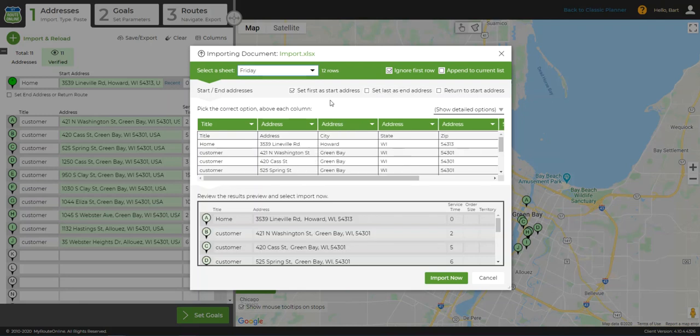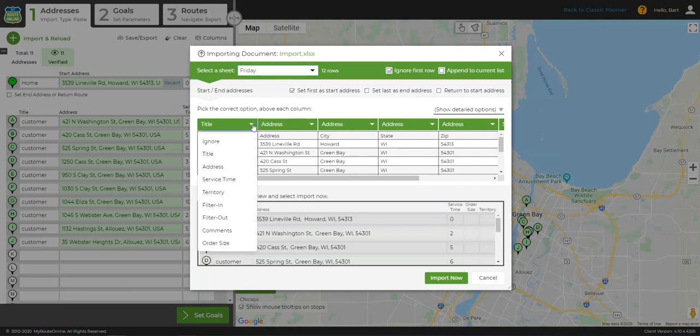Now, I'm going to double-check my headers in the import wizard just to be sure they're set correctly. This is especially important if you do not have headers in your spreadsheet or if the headers don't exactly match the header names in the import wizard. To reset the header name, I'll just click the drop-down arrow and choose the correct name from the list.